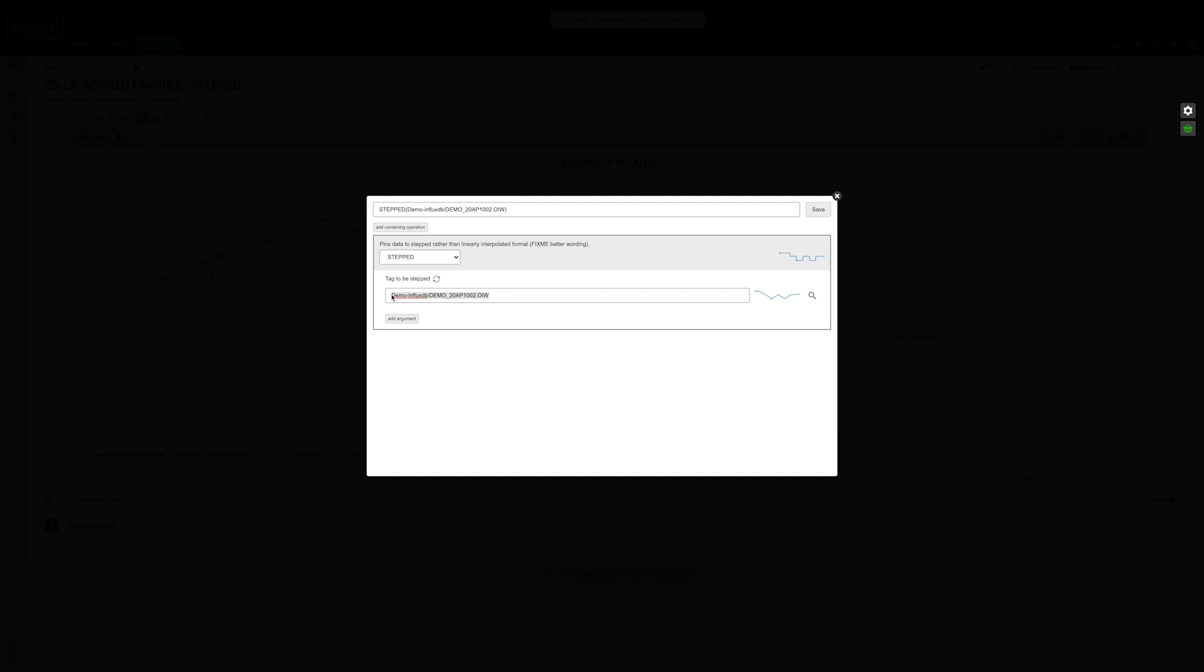If you do it later in the calculation, it will be ignored. If you totalize it and then try to step it, it won't work because you have to step the raw tag itself.